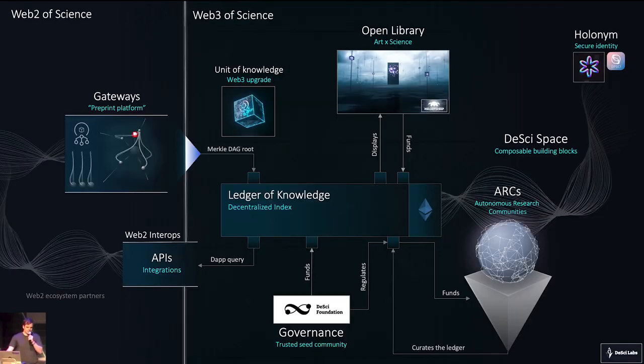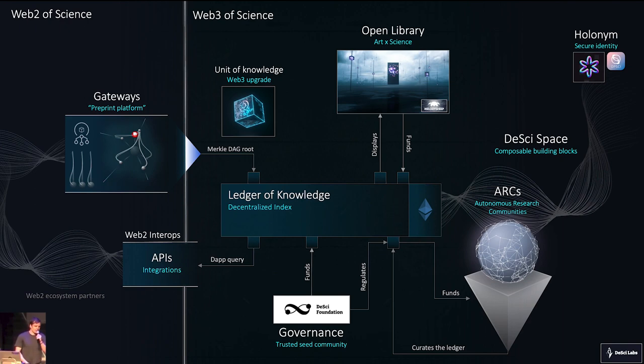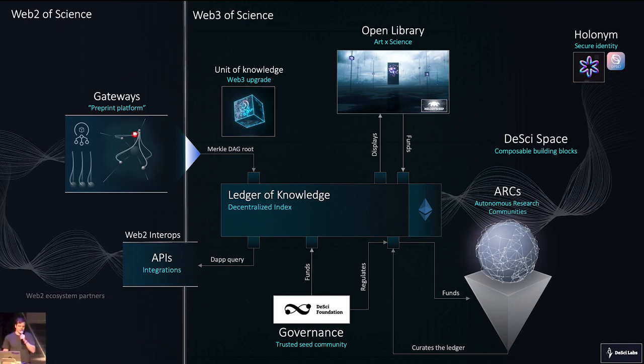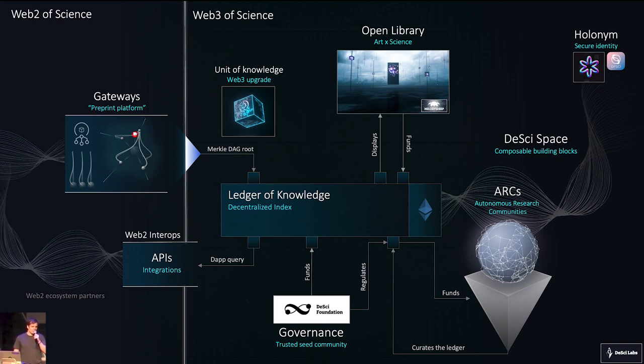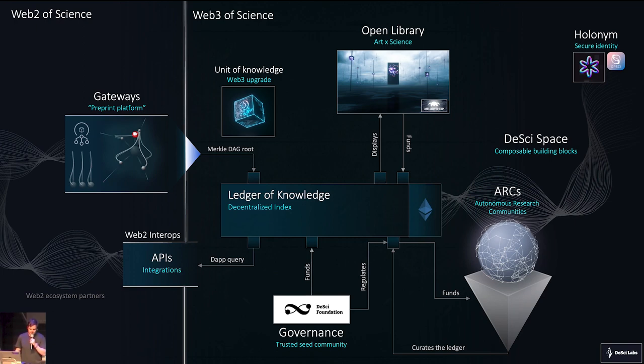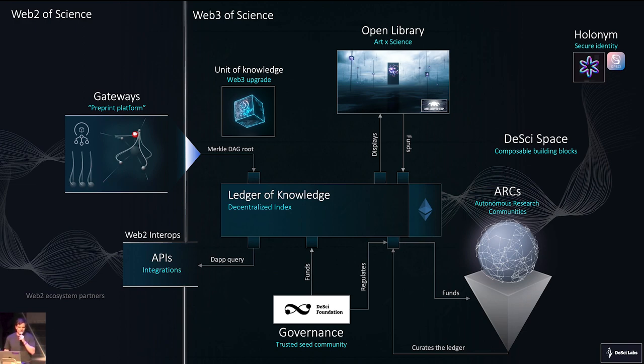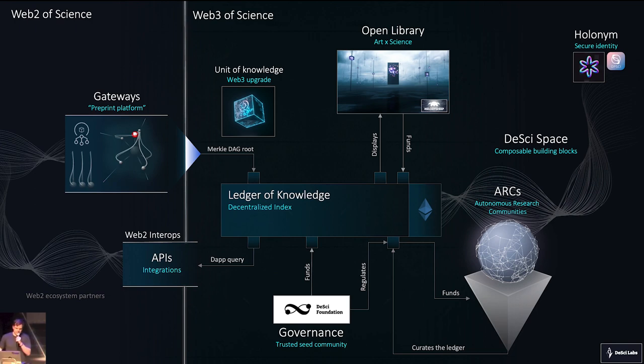So what do we have to build? Well, we have to build gateways. We have to build systems for scientists to put their works into a decentralized ledger of knowledge, an index of scientific discoveries. We need a Web3 unit of knowledge. We need to upgrade the solitary PDF. We need interops. We need APIs so that we can integrate with the traditional scientific system. It's very important that we add value to the current workflow of scientists.